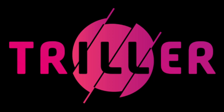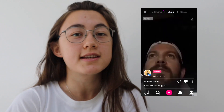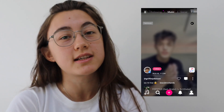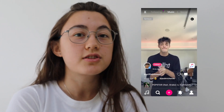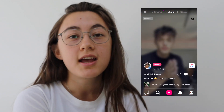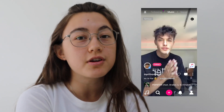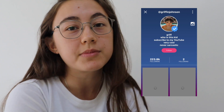Hey everyone, this is Grace from Kapwing and I've been looking at the app Triller a lot recently. Triller's been around for a few years and is now gaining a lot of attention as an alternative to TikTok. A lot of big TikTok stars have moved over to the app recently, and since the future of TikTok is uncertain, Triller is an app that you should probably start getting familiar with.